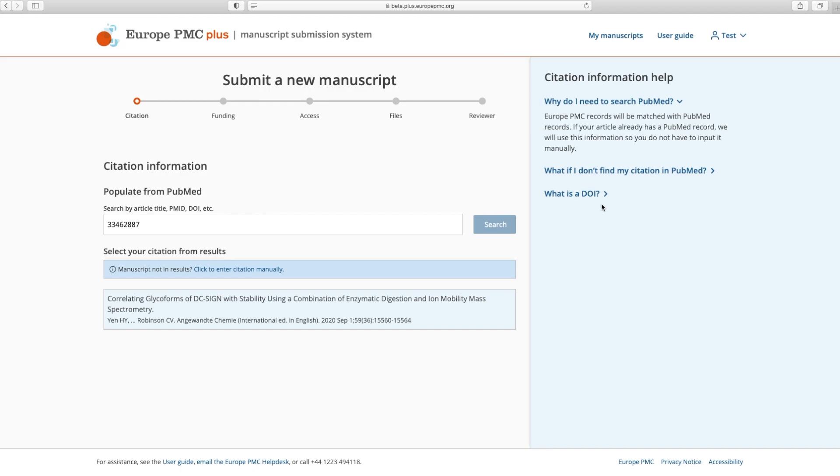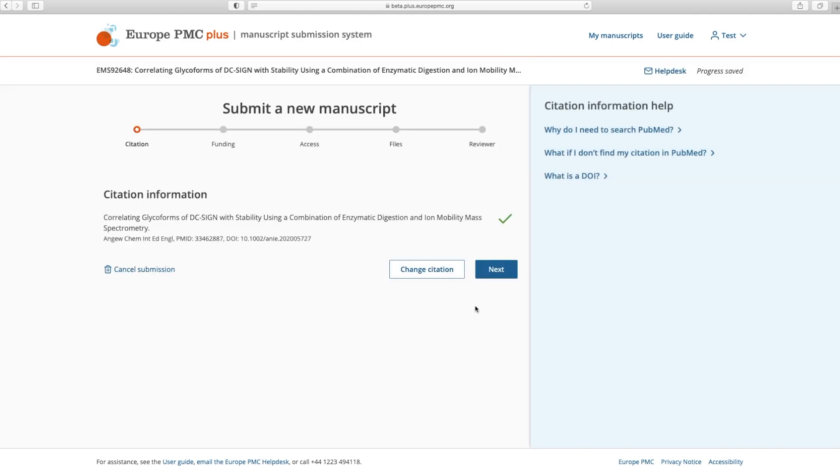At any point after entering your citation information, you may leave your submission and your progress will be saved.